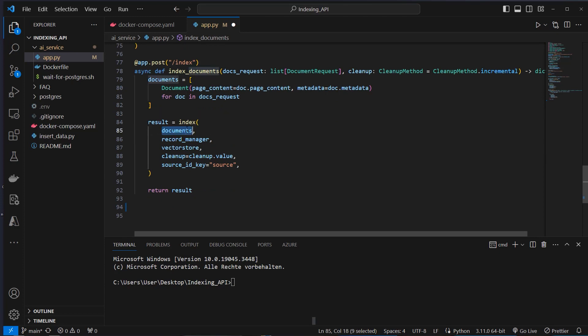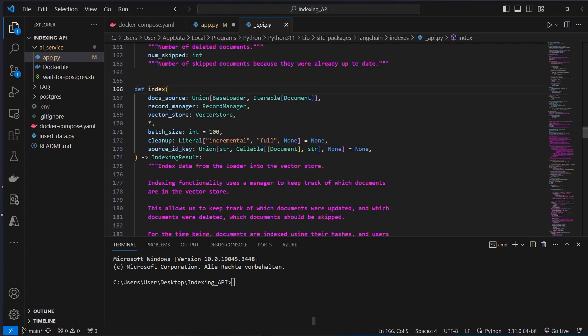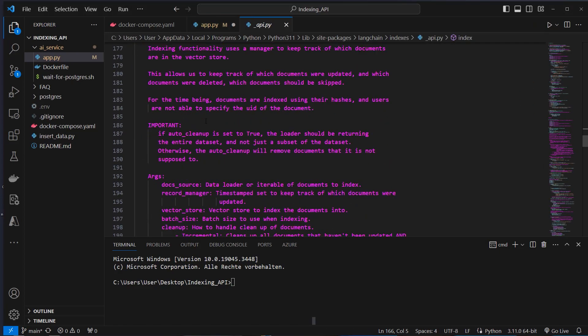So we need the documents here. We also need the record manager and the vector store. And we set the cleanup method to the value of the enum, which we get here from the API endpoint. The index method here returns, as you can see at the end, a dictionary with num added.